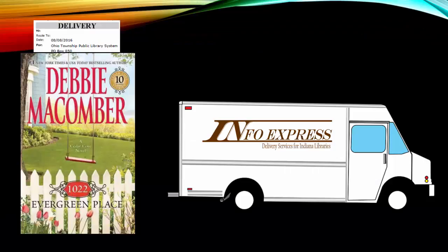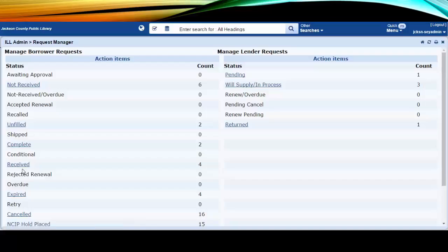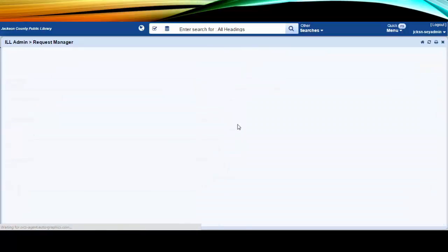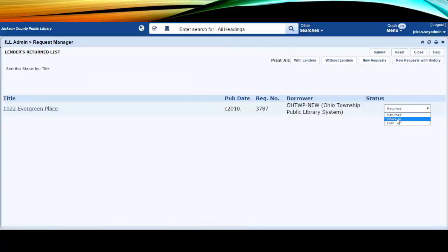Ship to the requesting library via InfoExpress. When a CERCS item is returned, open up the returned entries and mark them as check-in. This will check the item in in Evergreen and complete the transaction in CERCS.